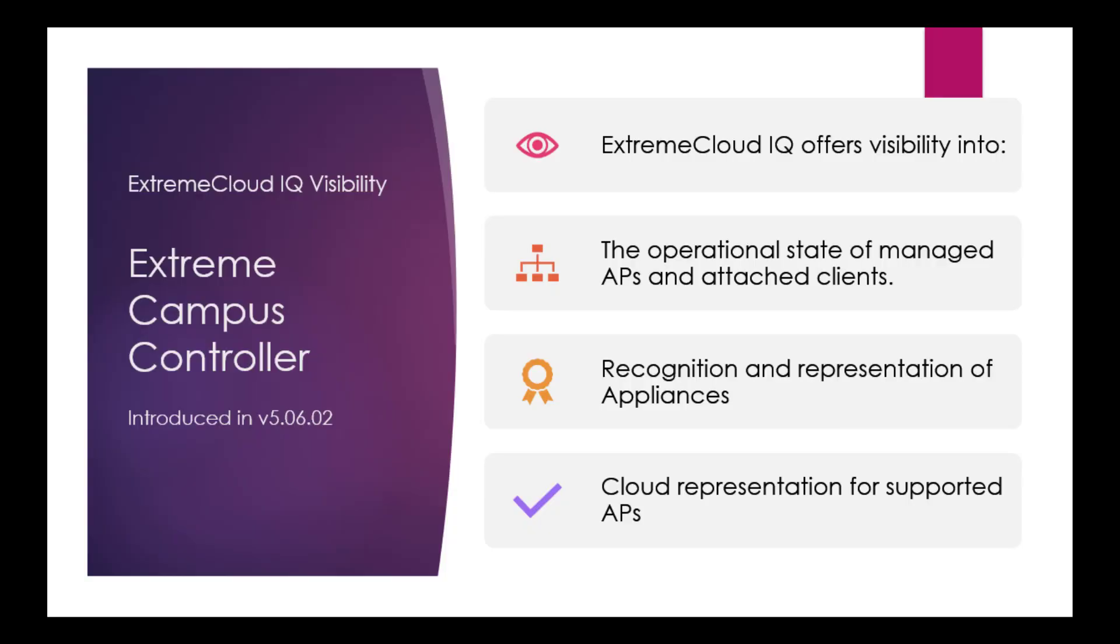Extreme Cloud IQ offers visibility into the operational state of managed APs and attached clients, recognition and representation of appliances, and cloud representation for supported APs. In this video, we will show you how to configure the Extreme Campus controller to integrate with Extreme Cloud IQ.